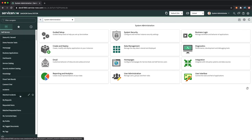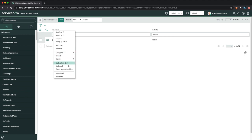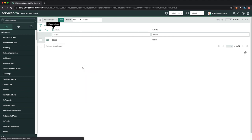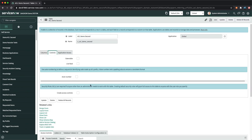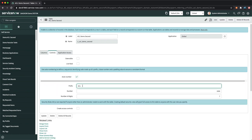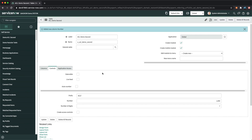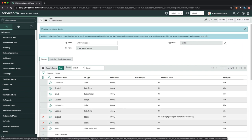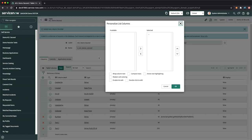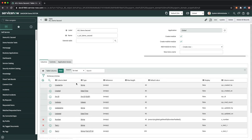We'll use the 'Demo ACL Second' table we created earlier. I'll add an auto-number field to it so I can demonstrate coalesce. After saving, we can see the number column has been added automatically. We'll also make sure the string fields are visible on the view.